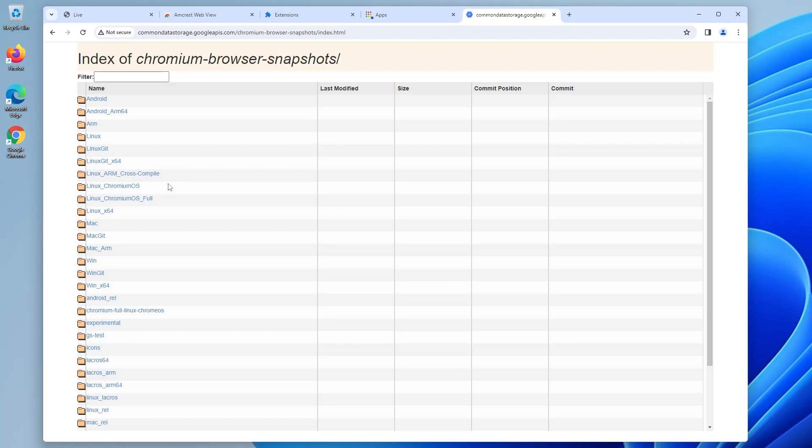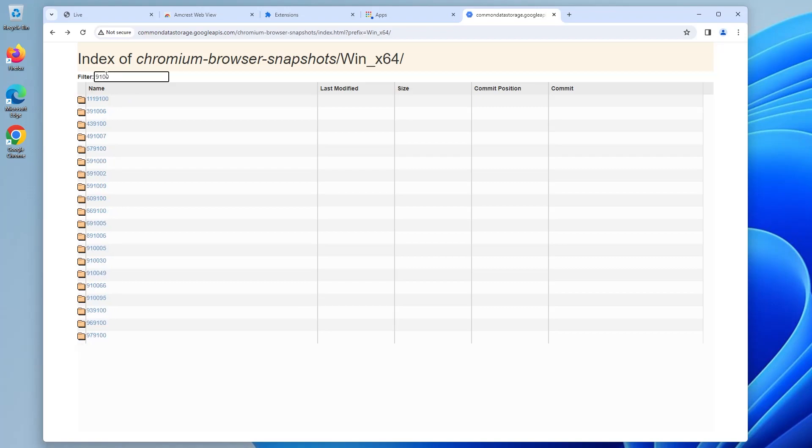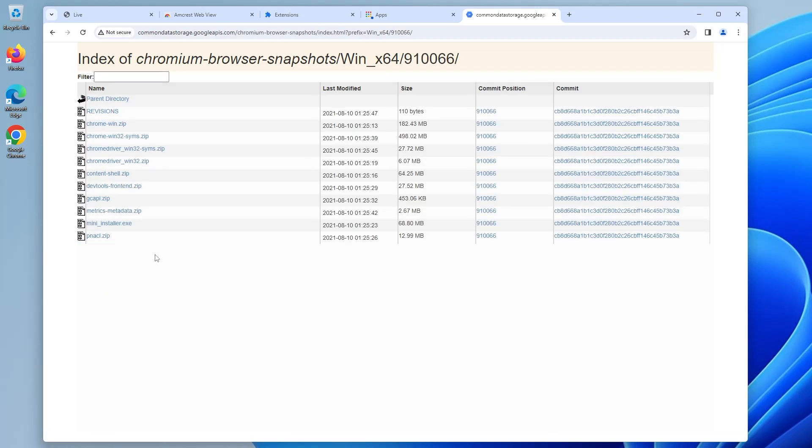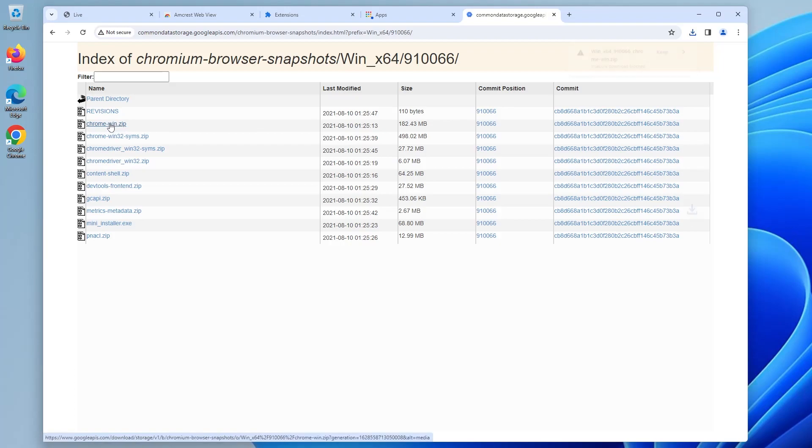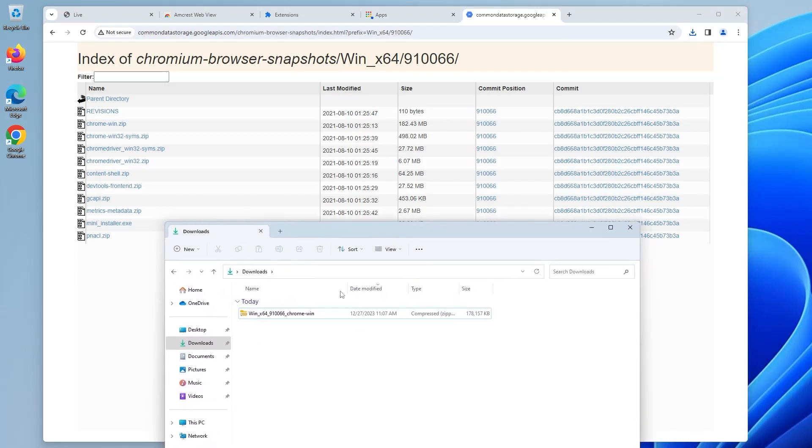All right and so we're here and now we're just going to look for Windows so win_x64. For two years back you can look for 91.0.0 and we can pick one here so 91.0.066 and then we can see here that the last modified is 2021-08-10 and so I'm going to download this file chrome-win. I'm going to keep it. All right it's done downloading. Now I'm going to extract this.